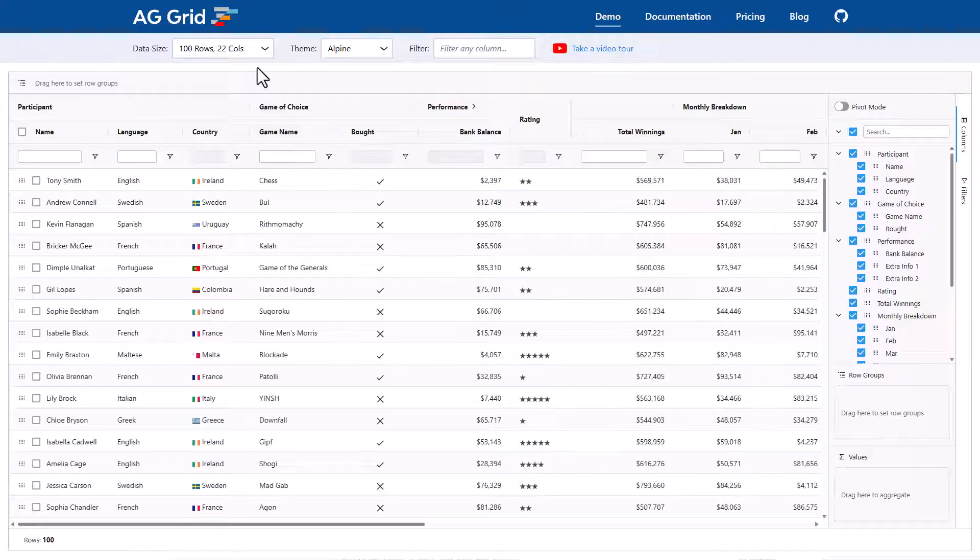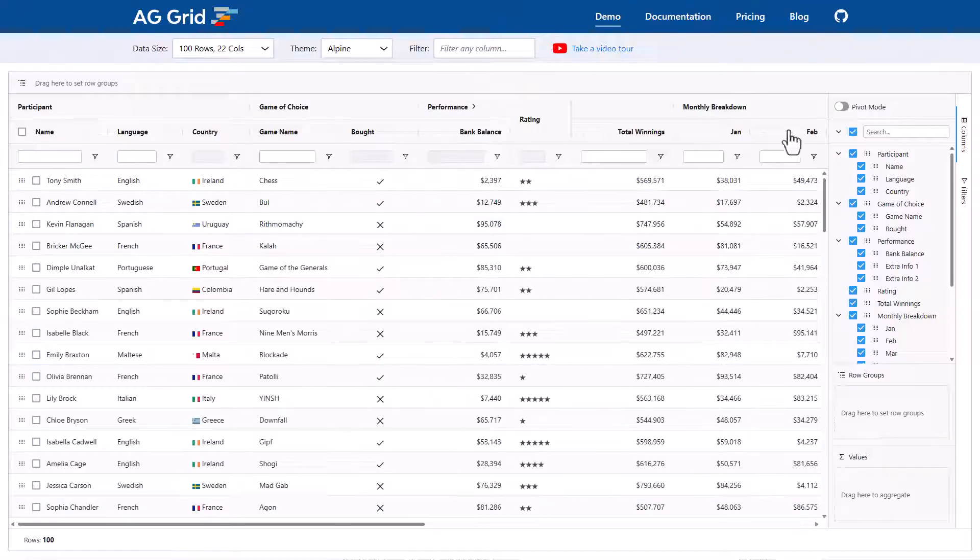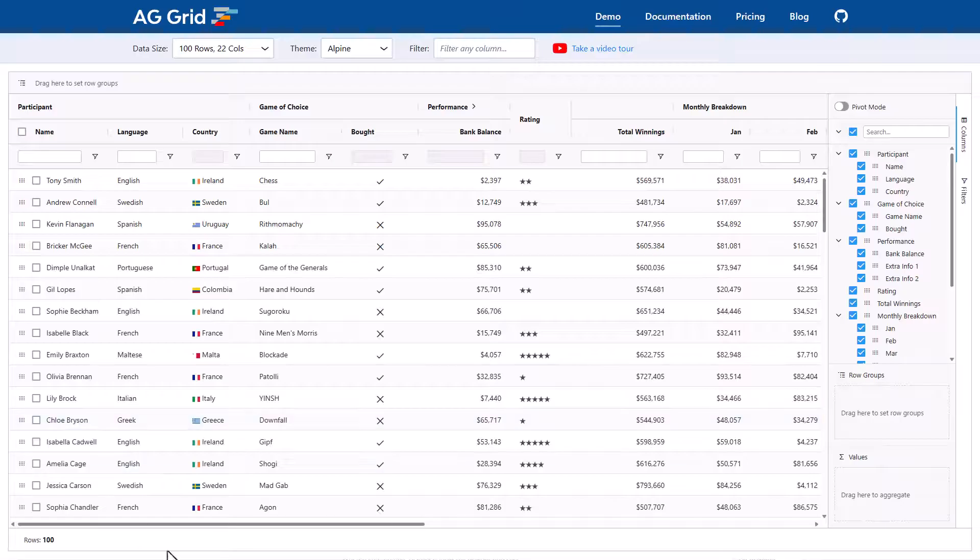I'm going to show you around the AG Grid main demo. This here is AG Grid. We've got a bunch of columns and a bunch of rows.